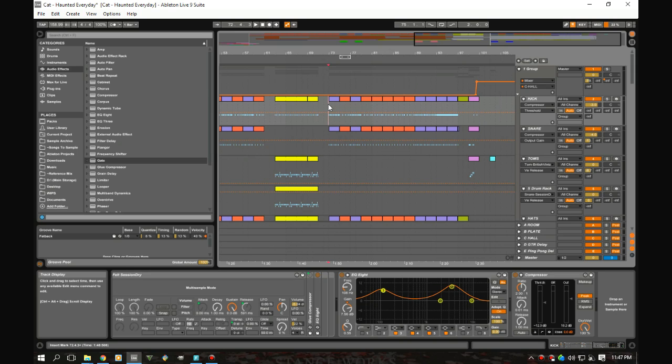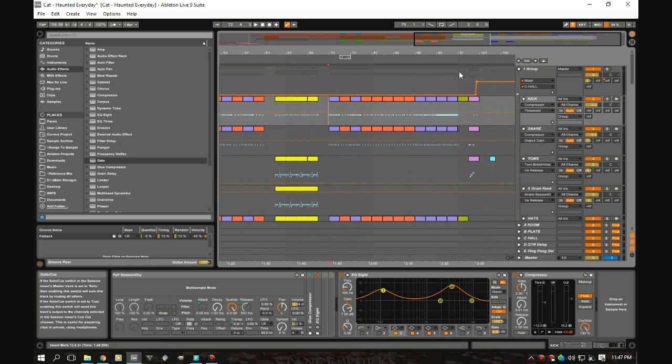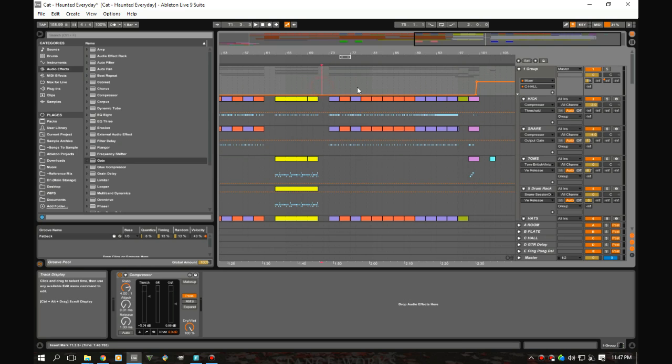I got a track here from a local artist, Kat Jackson. We're gonna be working with it today, so let's take a listen to this section so we know what we're working with.